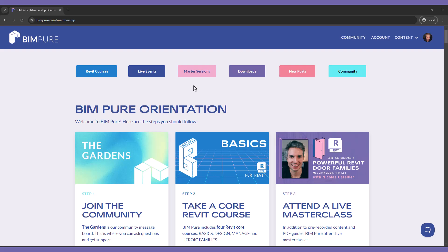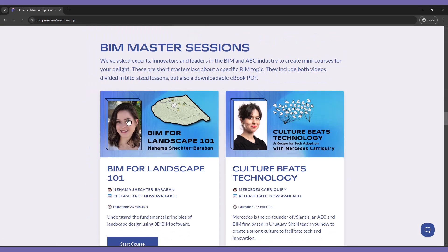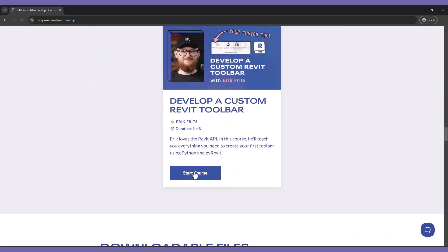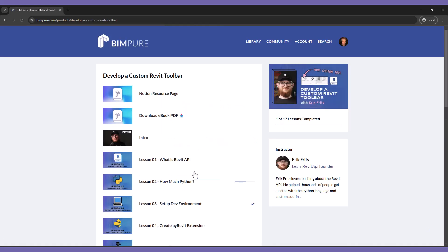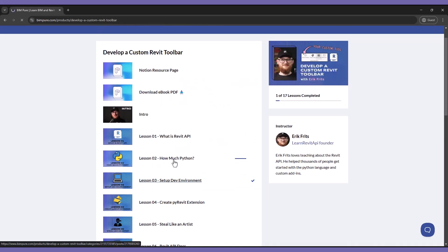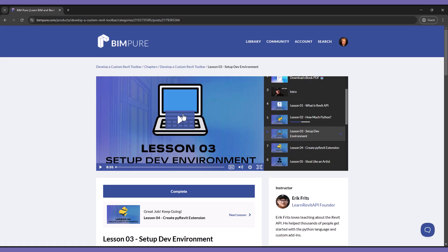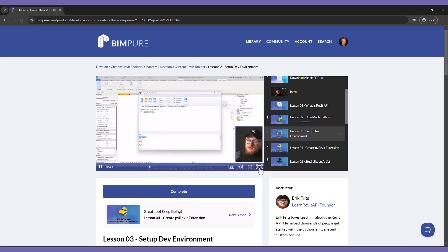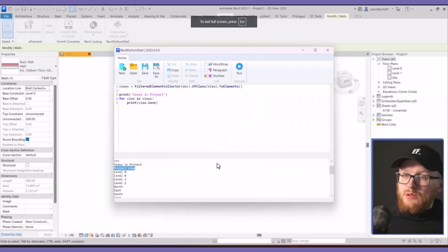Did you know that PyRevit can be used to create your own custom Revit toolbar? In the Bimpure membership, we have collaborated with Eric Fritz to create a mini course explaining all the steps to do so. It is part of our BIM Master sessions. This includes an ebook PDF and a series of videos.